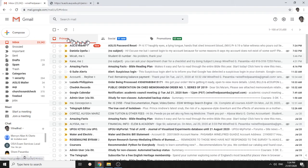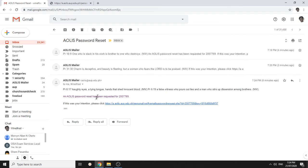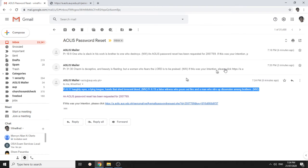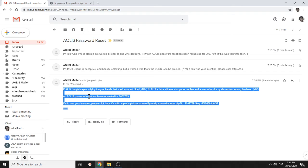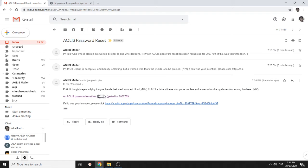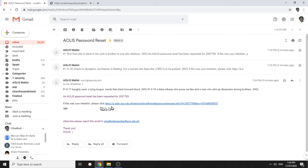So here I have the AOLIS password reset. A Bible verse is here. This is zero minutes ago. If we need the password, please click here. So I just click this one.